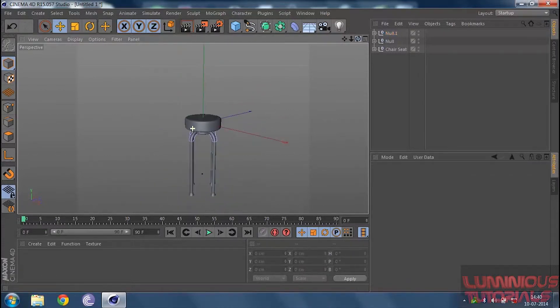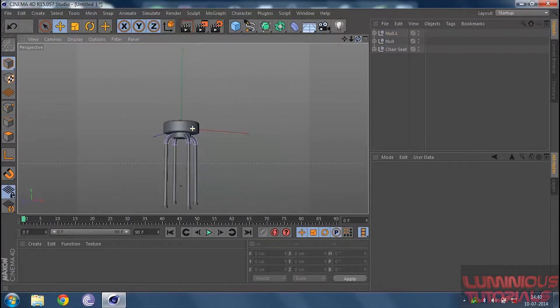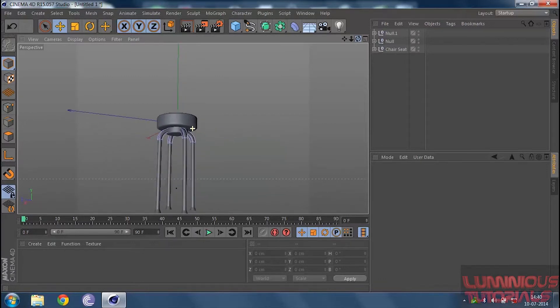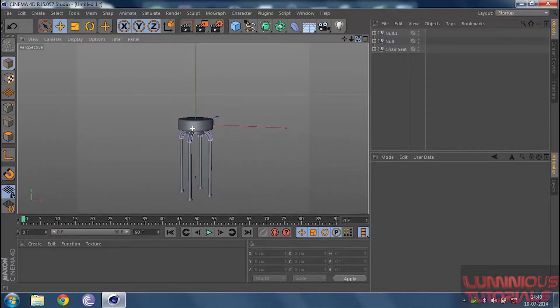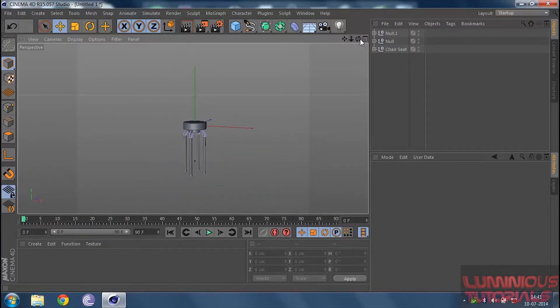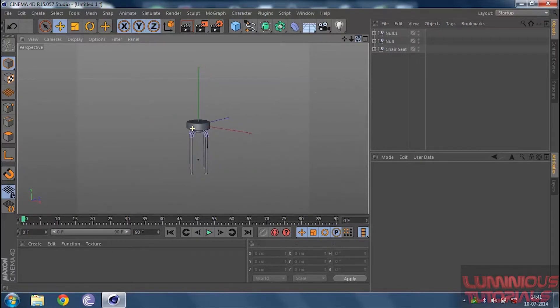Now select both chair stands, click Alt G so they become one single object. Then copy the null with Ctrl C and Ctrl V. Go to the coordinates of null 1 — the duplicate — and rotate it by 90 degrees. In this way, we get a seat that is completely made. So that's how to make this seat.